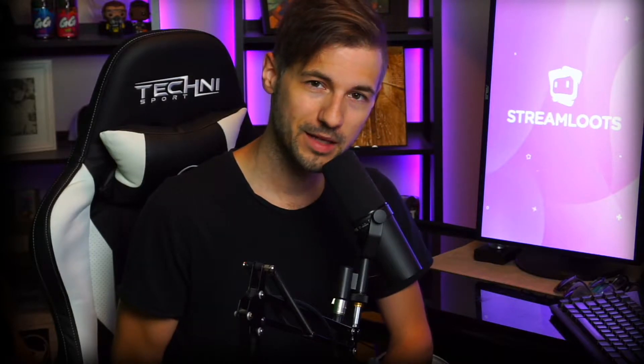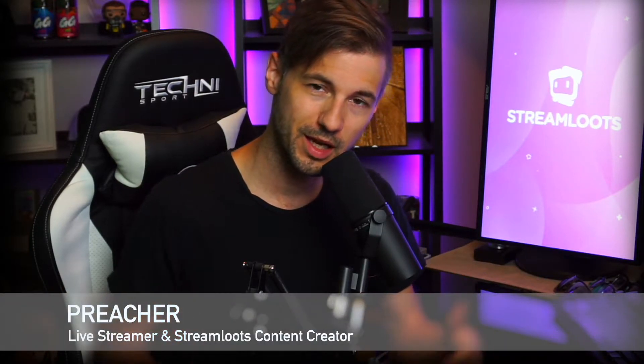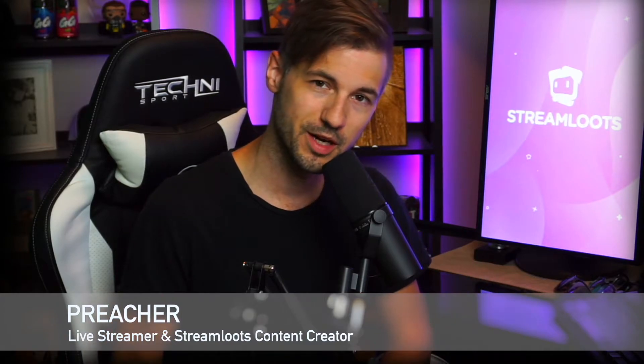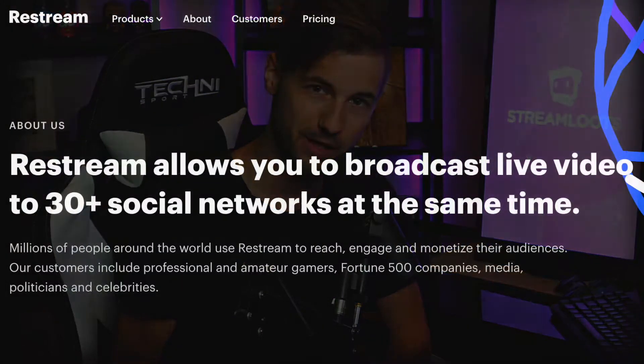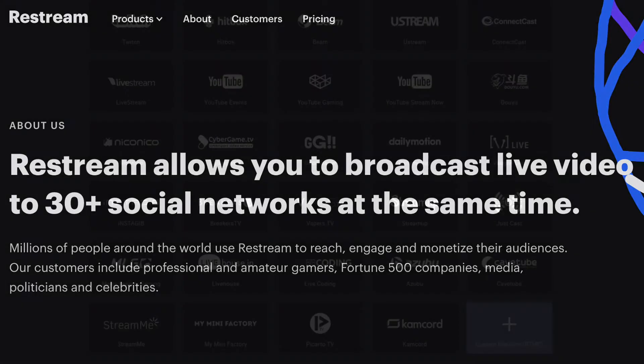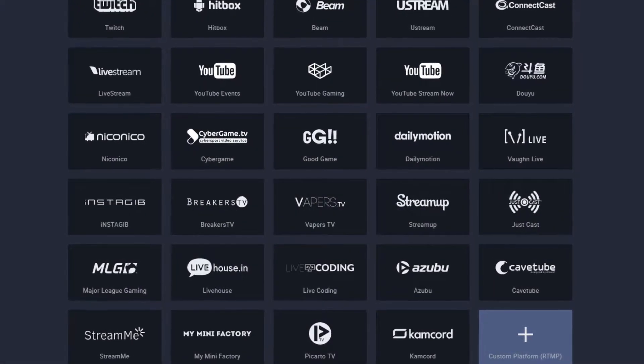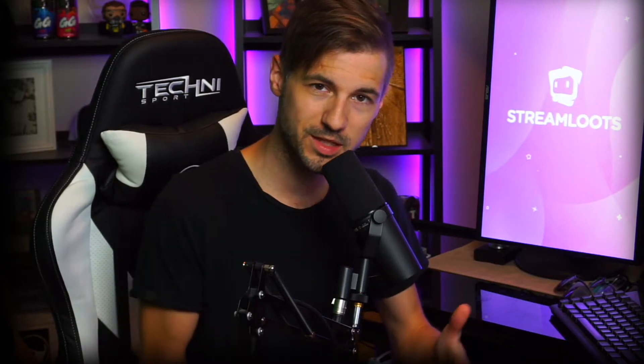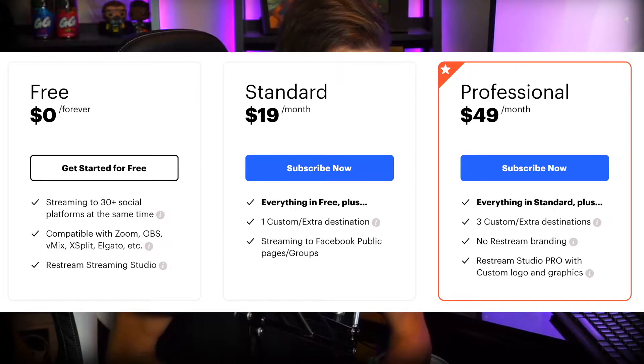Not sure what platform to stream on because there's so many and you have absolutely no idea which one would be the most successful for you? Welcome back to the Streamloots YouTube channel where we talk about everything streaming and Streamloots. My name is Preacher and in today's video we're going to be talking about Restream. Restream is a free-to-use platform that allows you to stream to multiple platforms to help you test the waters to see where you might have the best success as a streamer. The free tier is actually pretty robust and it's very easy to use.